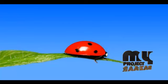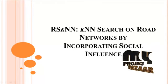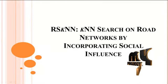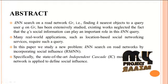Welcome to myprojectbhaja.com. K nearest neighbor search on road networks by incorporating social influences.